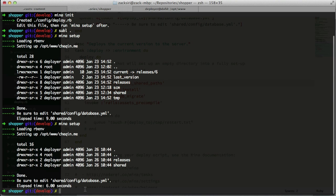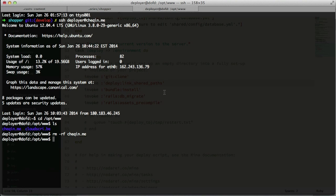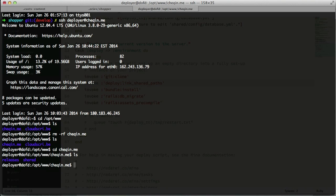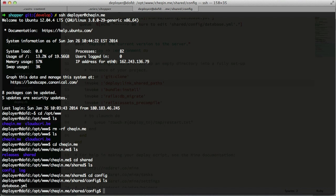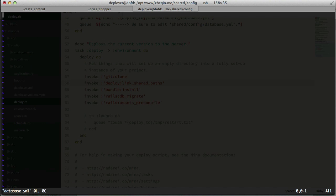After `mina setup`, it says: be sure to edit `database.yaml`. Mina's deploy structure is very similar to Capistrano, so there are a few file changes we have to make for everything to work correctly. I'll do an `ls` - there it is, `checkin.me` was just generated. I'll `cd` into that, go into `shared/config`, and edit the `database.yaml` file with `vi database.yaml`.